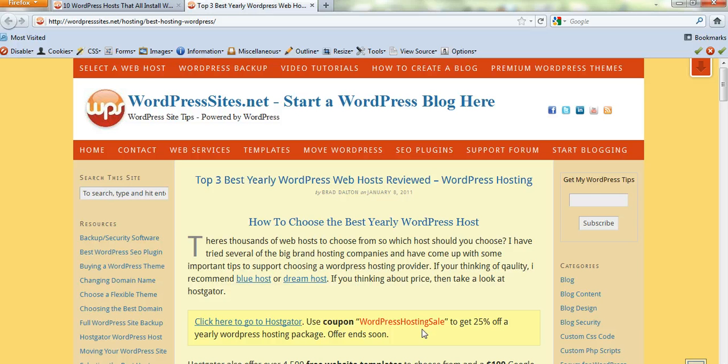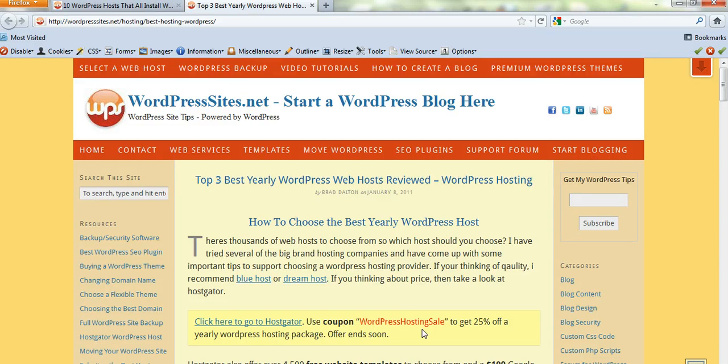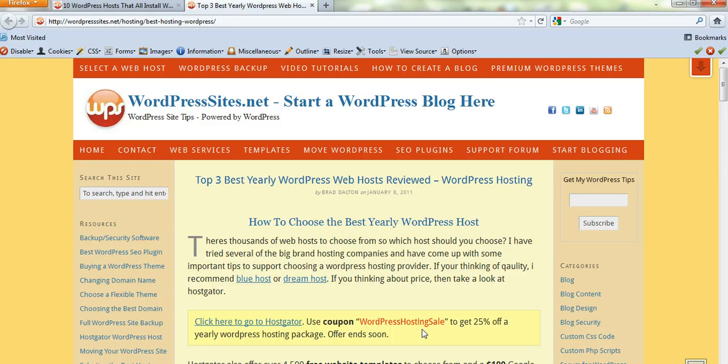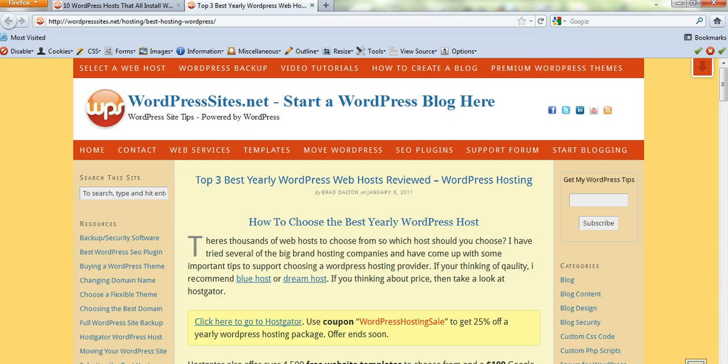And if you buy hosting through Hostgator, they'll actually migrate and restore your site to a new host, to Hostgator for you, free of charge. So that's a really great service that'll save you a lot of time and a lot of hassle. Here's the coupon code here if you need it, and cheers.